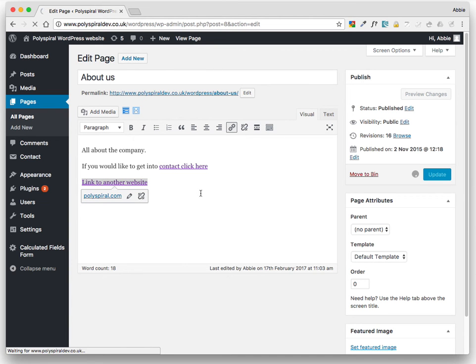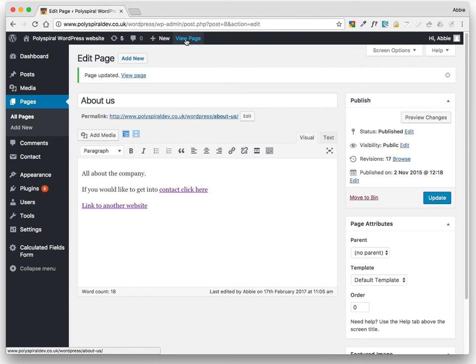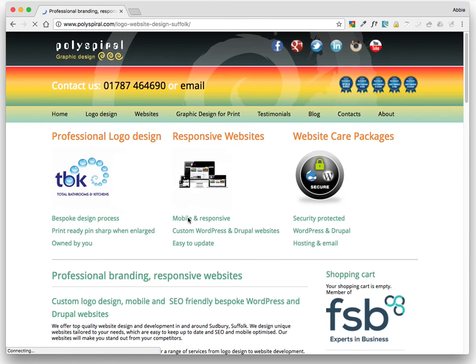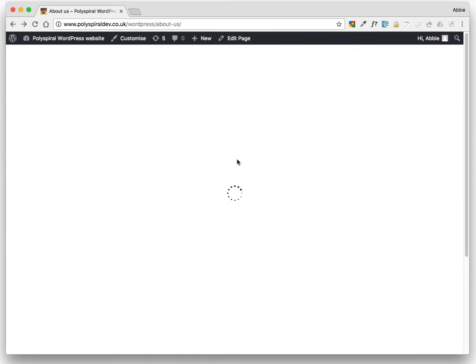And it is as simple as that. View page. We'll just test that link. Always test things. There we go.